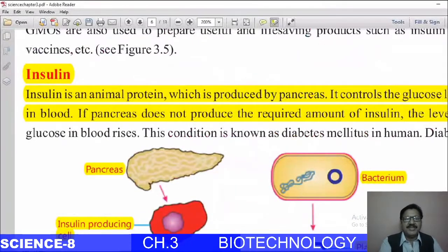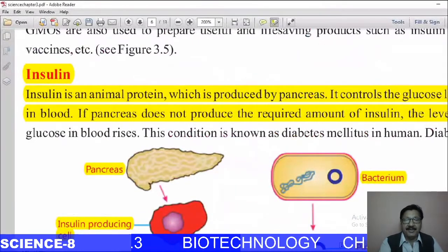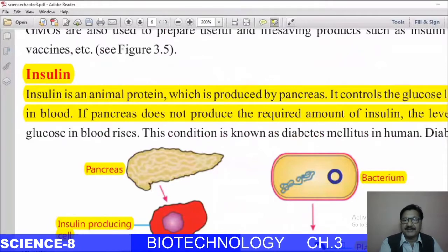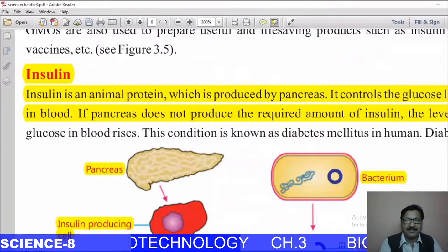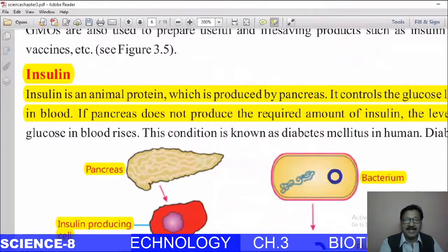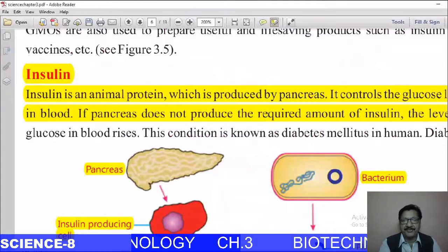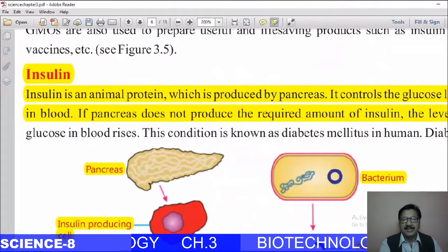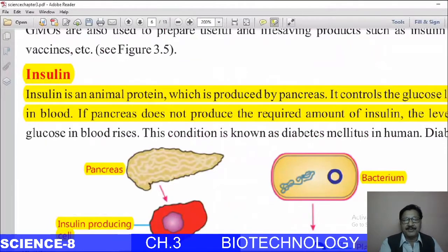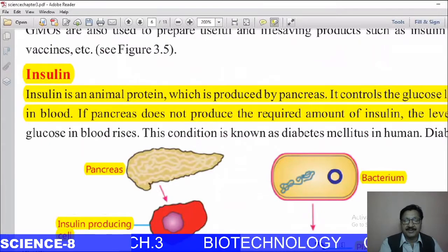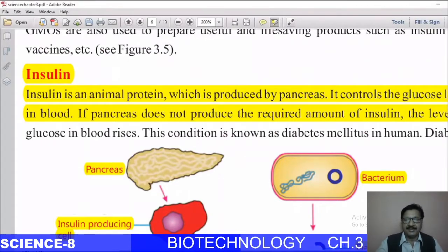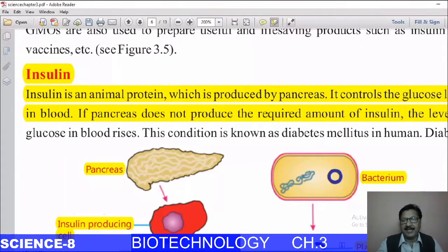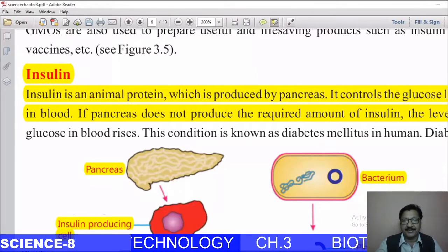Insulin is an animal protein produced by the pancreas because it controls the glucose level in blood. If the pancreas does not produce the required amount of insulin, the level of glucose in blood rises. This condition is known as diabetes in human beings.